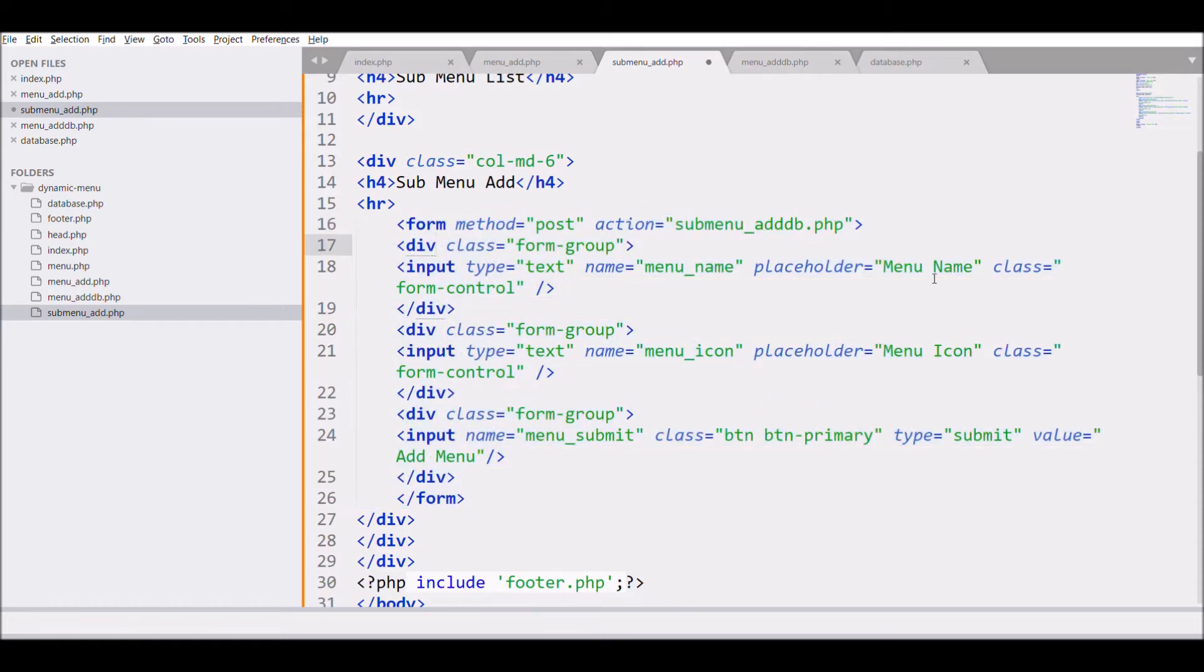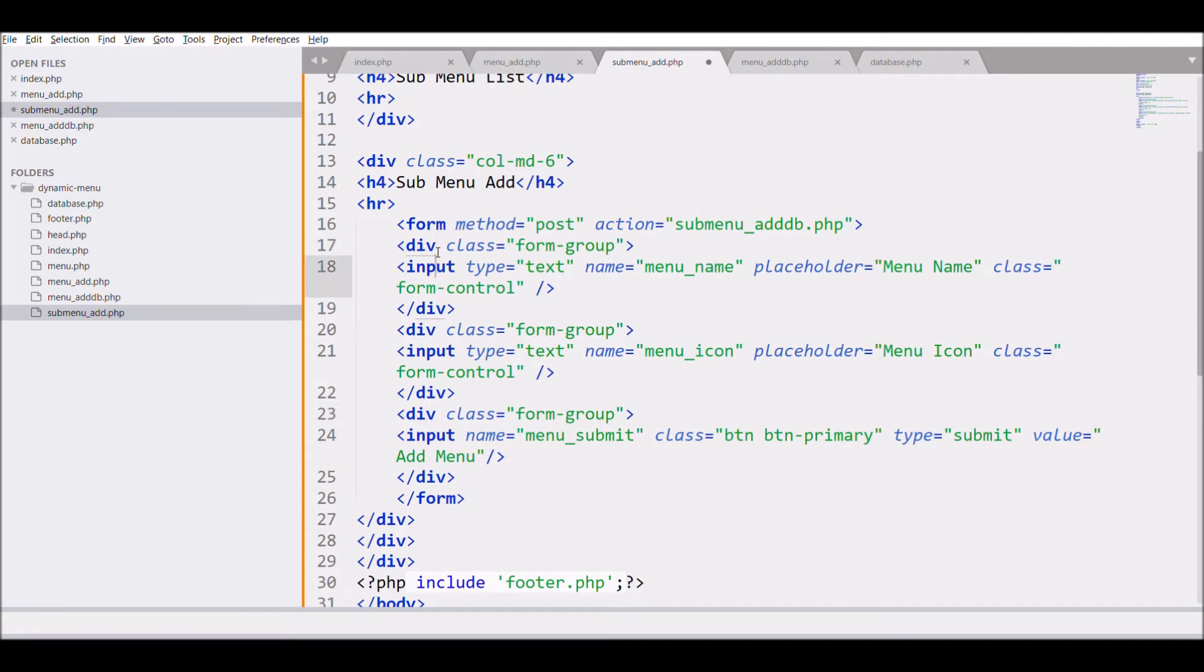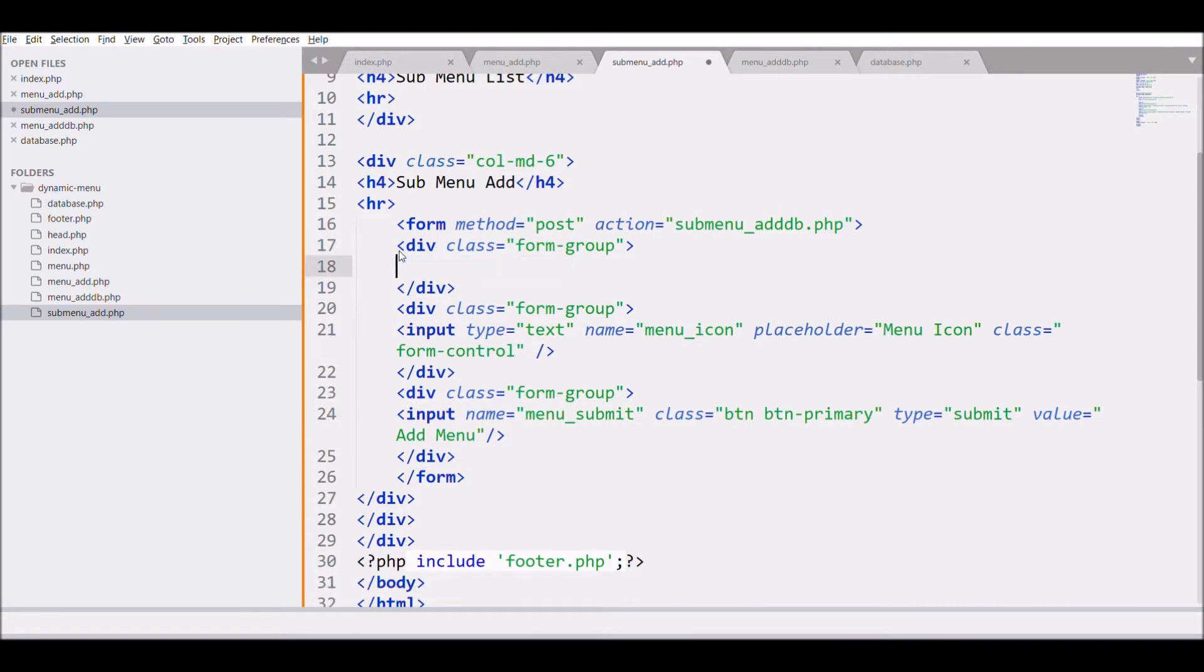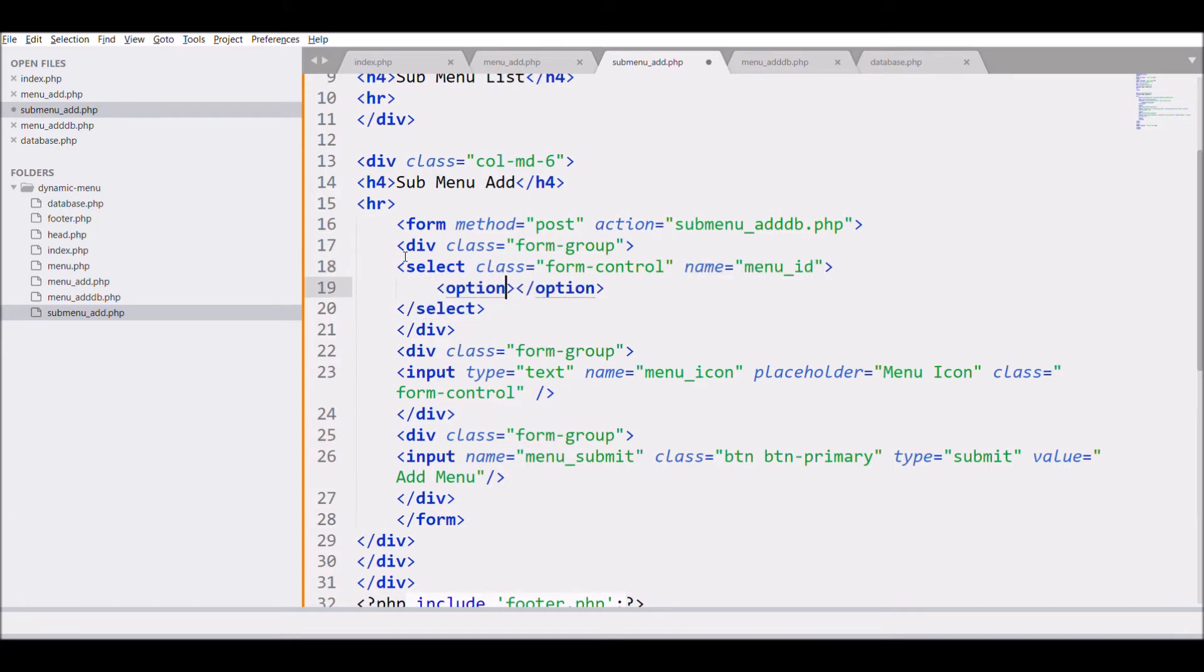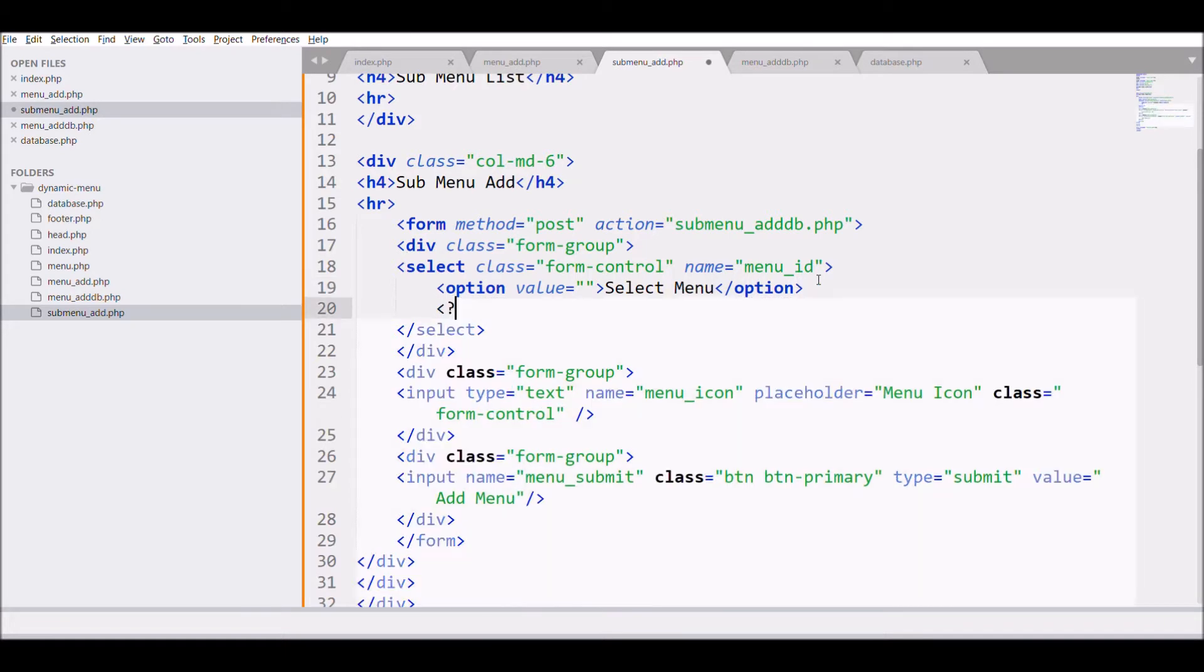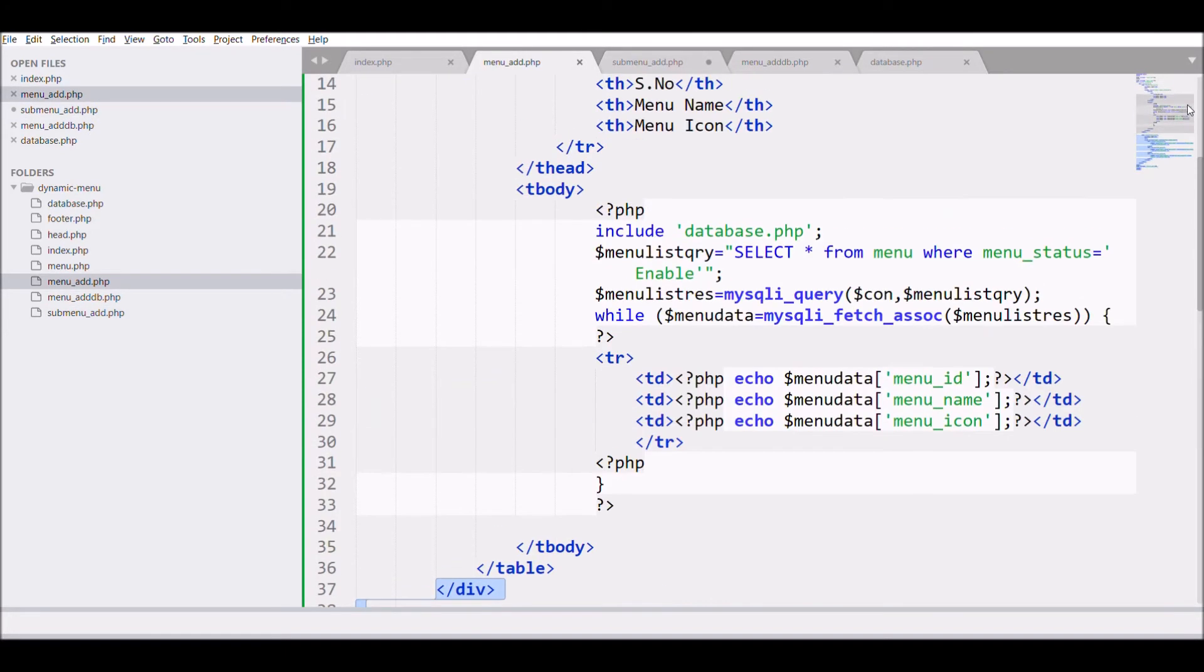So firstly I need menu. So change the first input as I need select box for main menu under which menu this submenu is going to display.